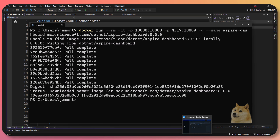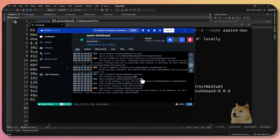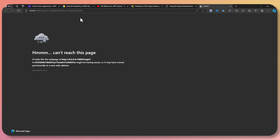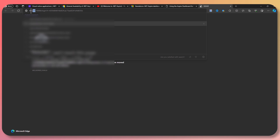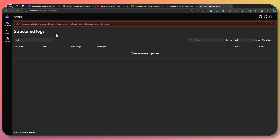The Aspire dashboard is now running. If I go into Docker Desktop, here it is. I can tap on it and find the login link to the dashboard. I need to replace 0.0.0.0 with localhost, and now the Aspire dashboard is running right here on my machine. There's nothing in it yet — it's just running on HTTP — so I need to pipe some data in.